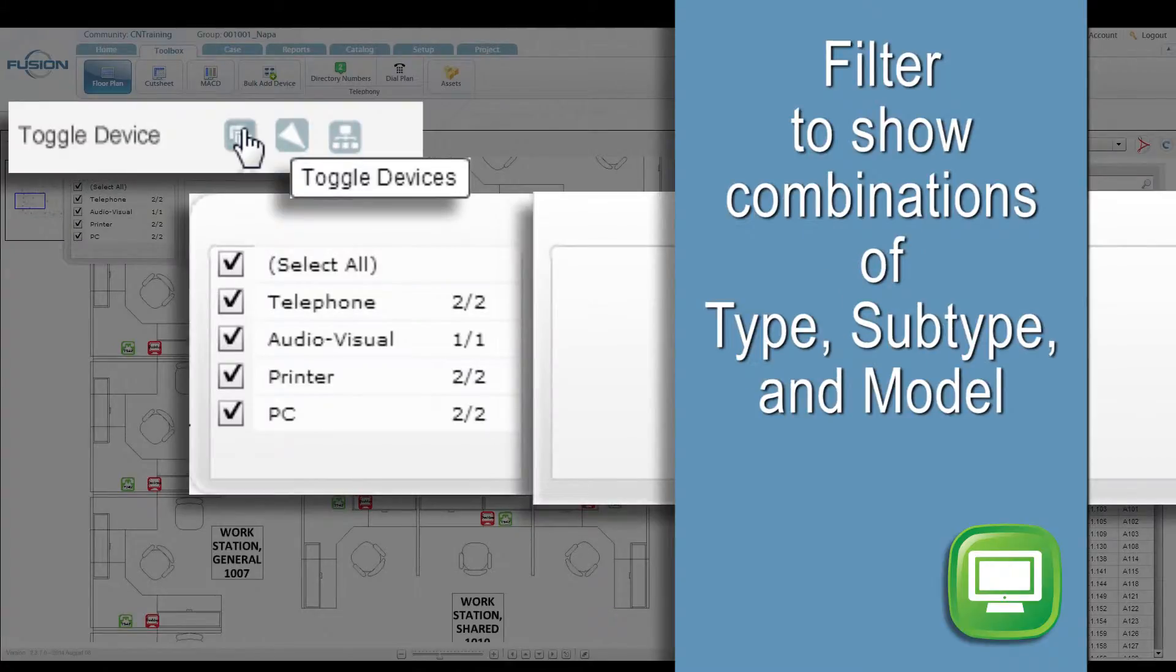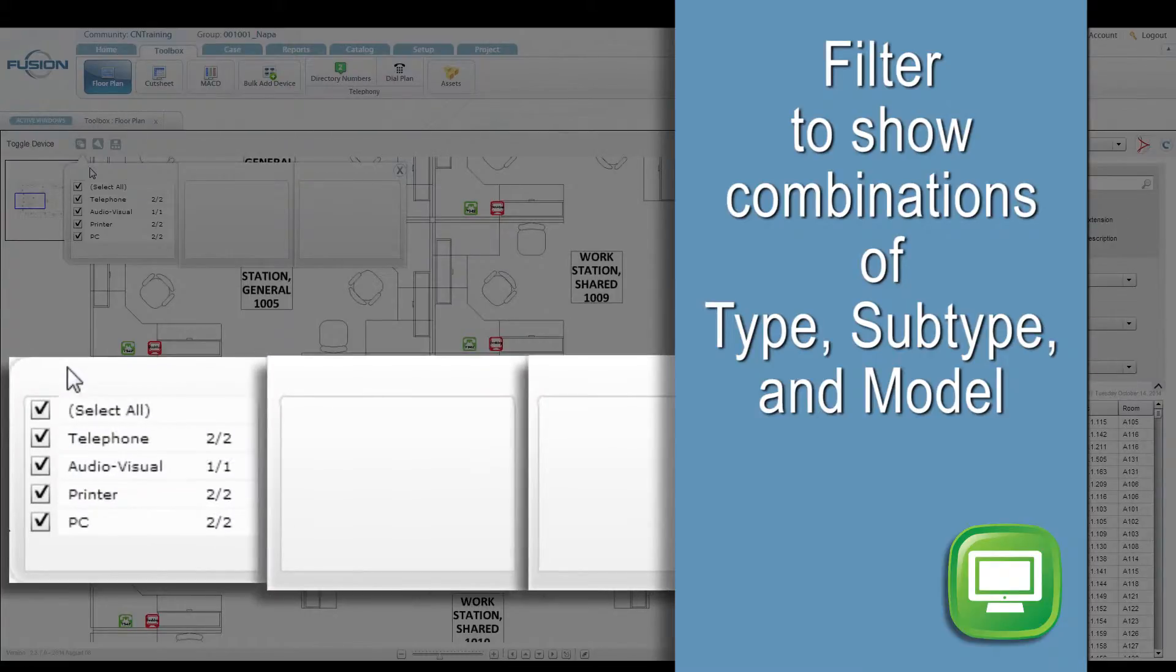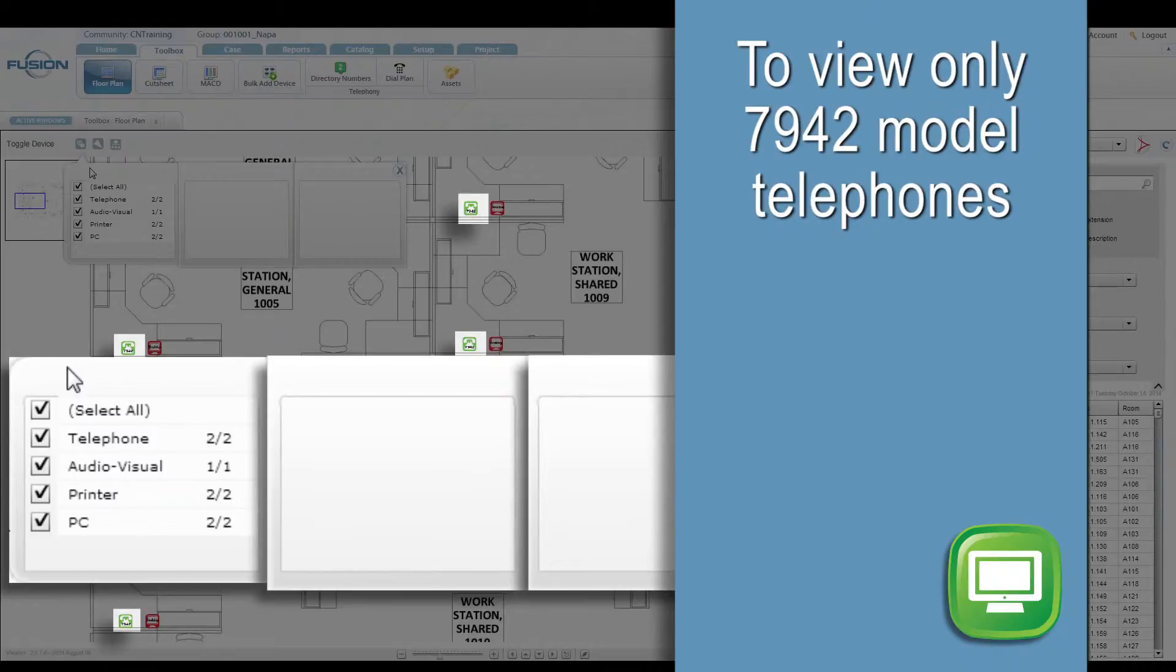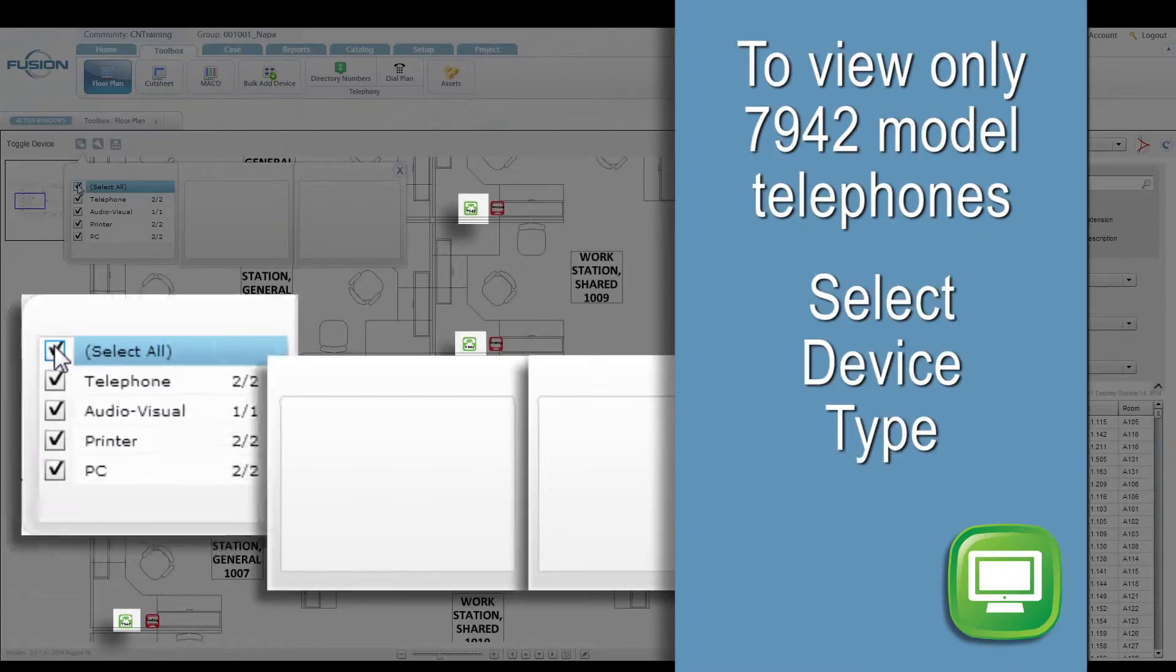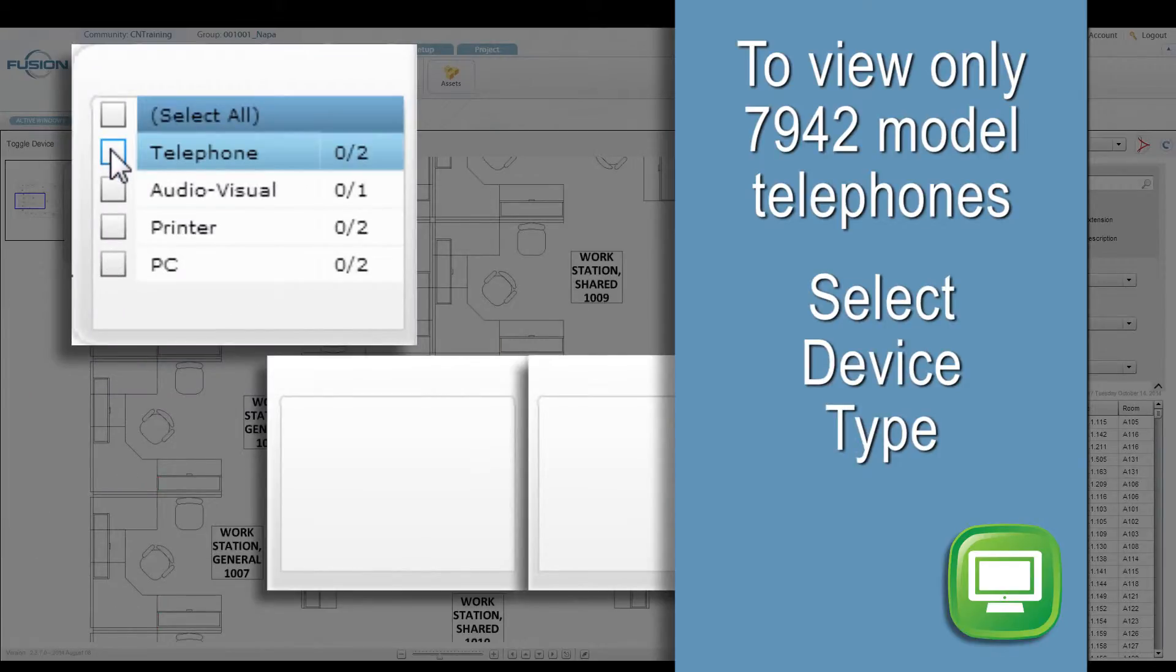You can show all devices or filter to show specific device combinations by checking or unchecking the boxes. Let's view only 7942 model telephones. Uncheck the select all box and check the box for telephone.